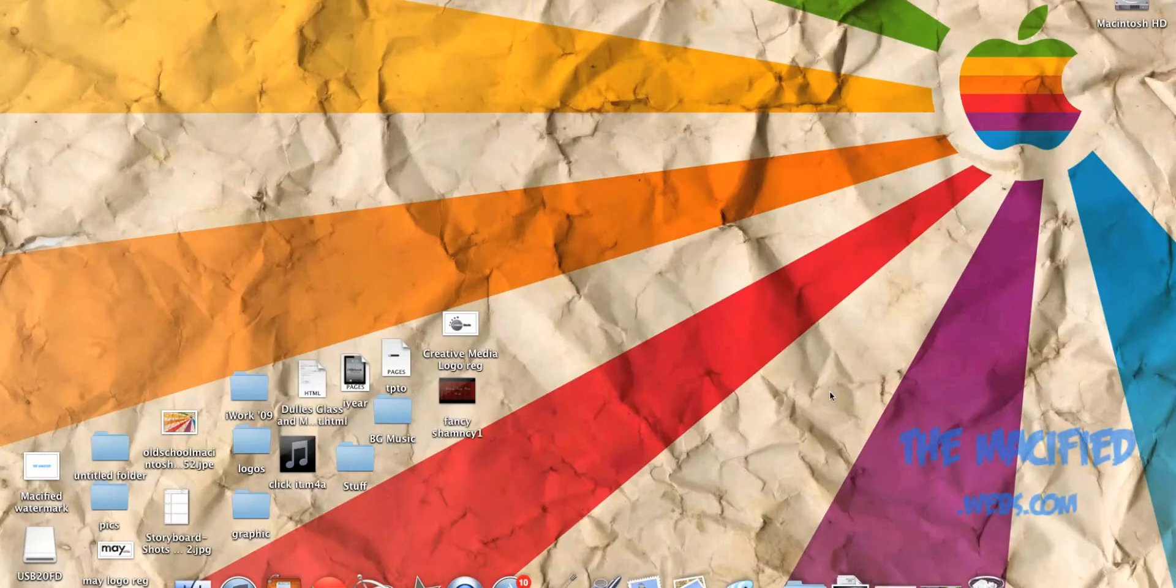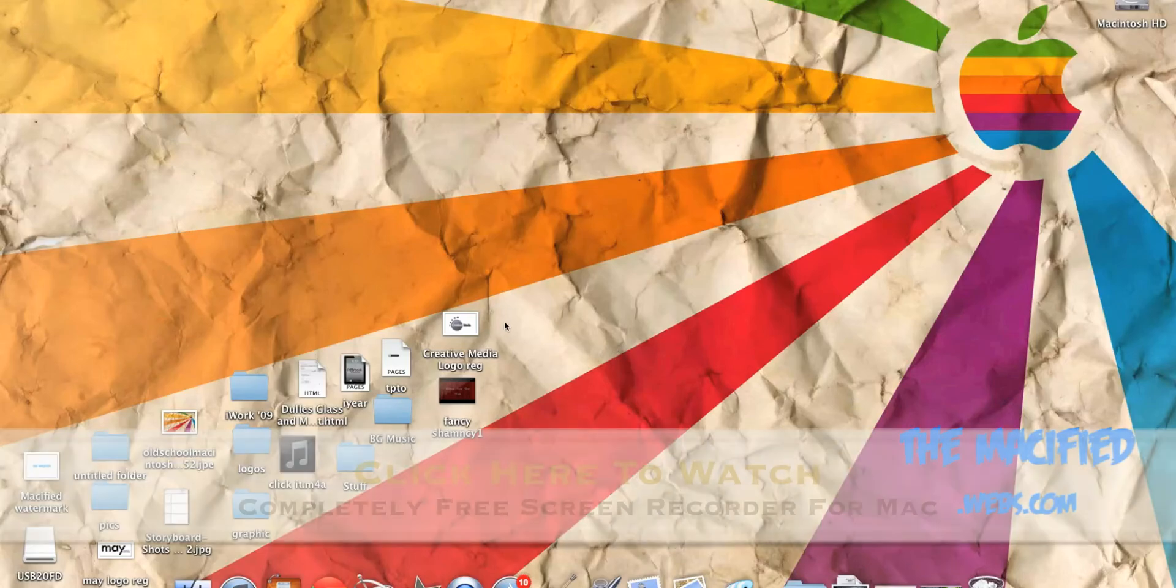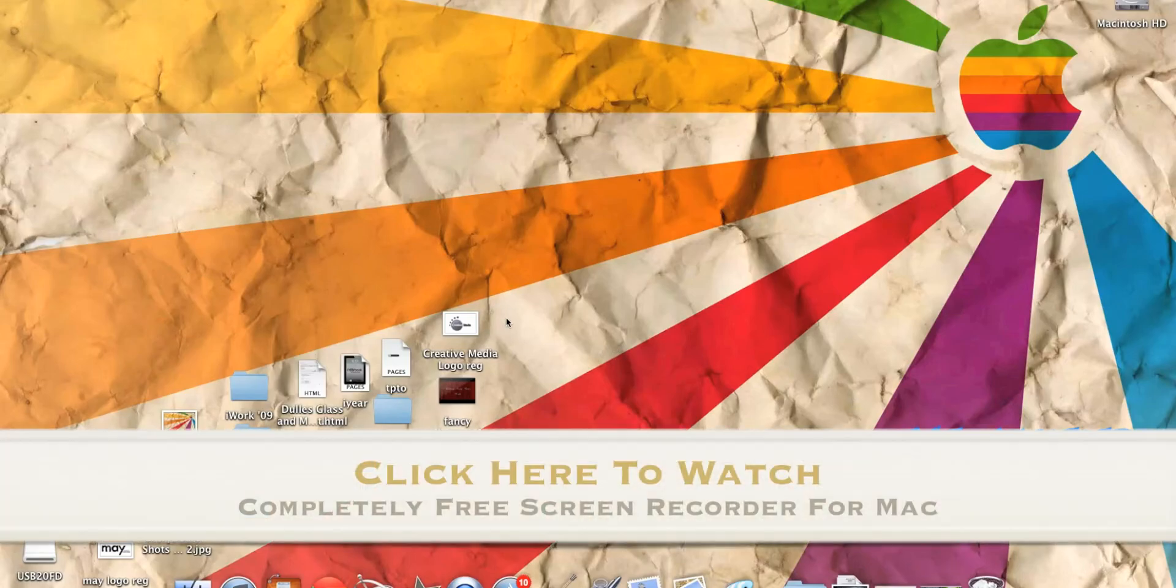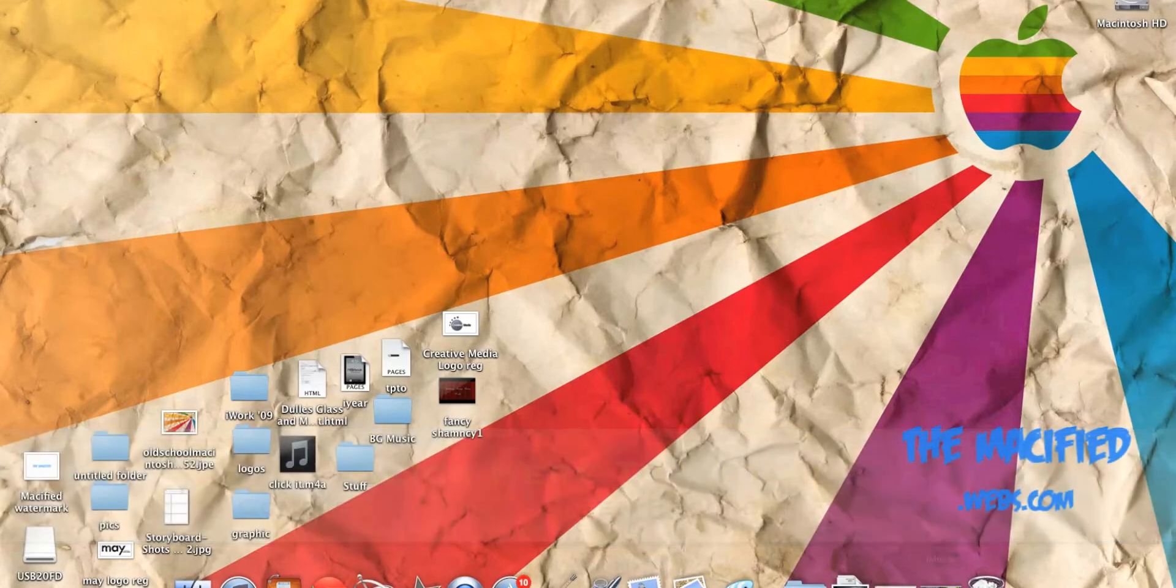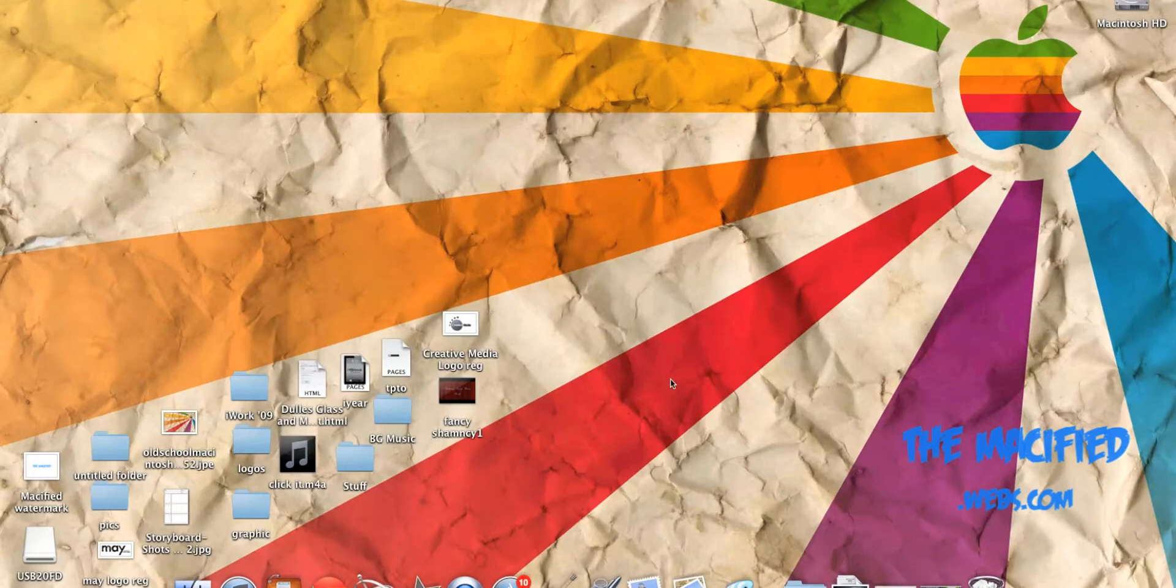If you're wondering how it kind of looks, basically when people don't watch my videos and they download iShowUHD and they have that watermark right here. Yeah, well that type of thing. Or this thing right here that says like the Macified. So yeah!